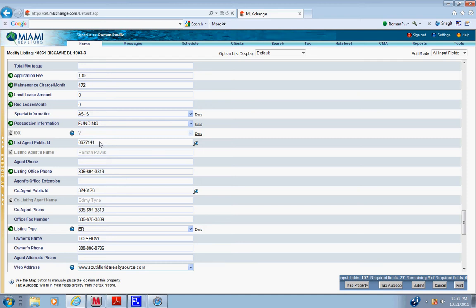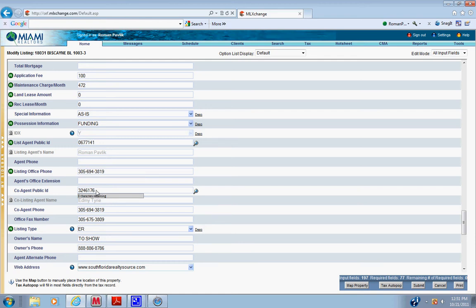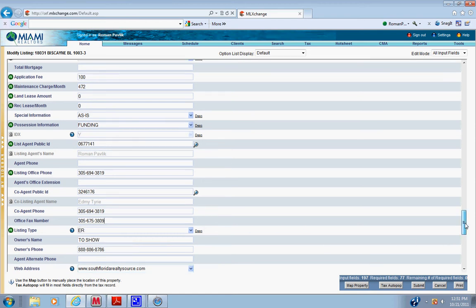The first agent is always 0677141. Listing office phone is always this number. Co-agent ID, co-agent phone is always this number. The only number in the MLS should be the number to the office. Fax number is always this fax number.